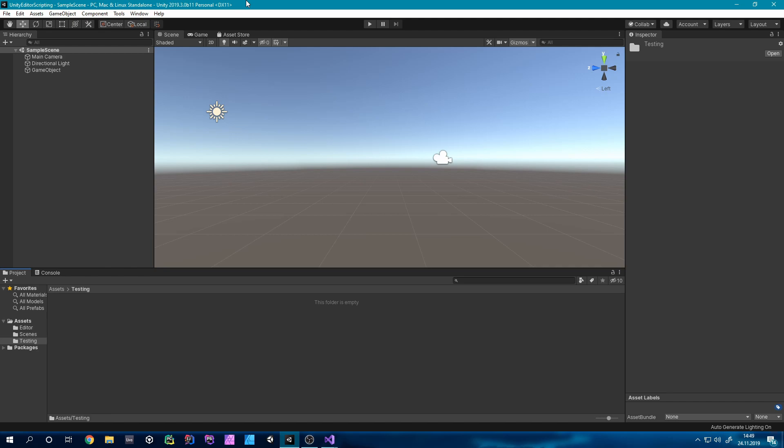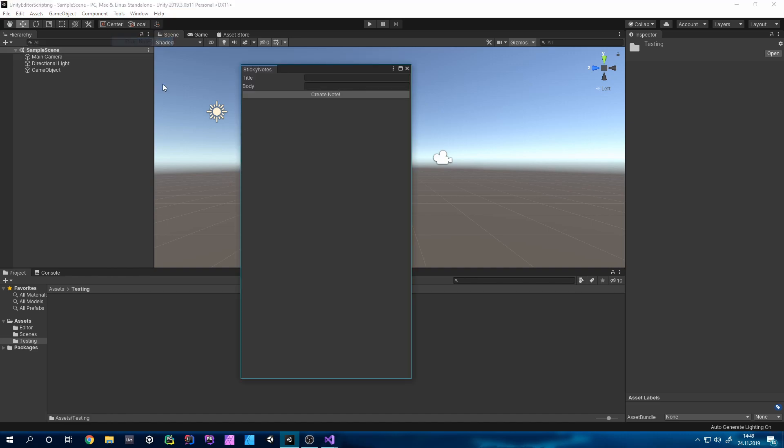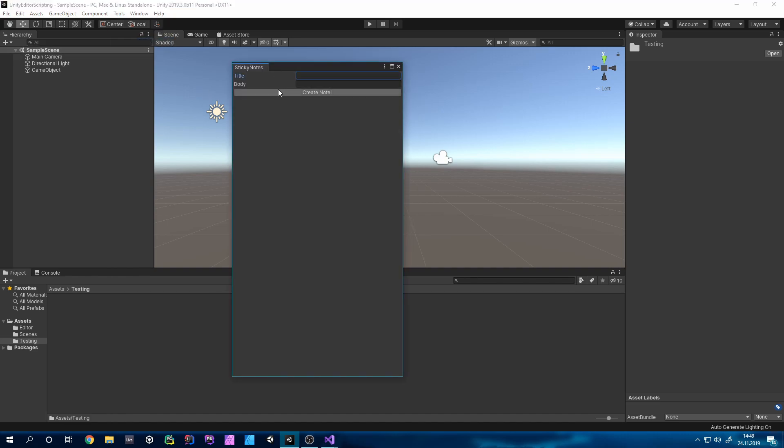Hello fellow game makers and welcome back to another video. Today we are going to create sticky notes like this inside of the Unity editor where you can type in a title and a body and then click create note and you have a little note right here.